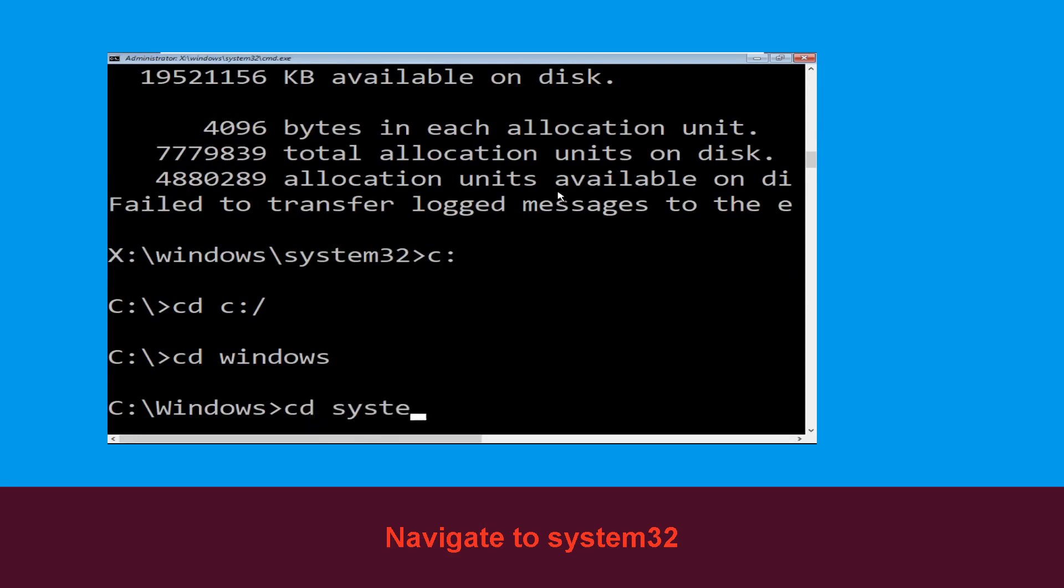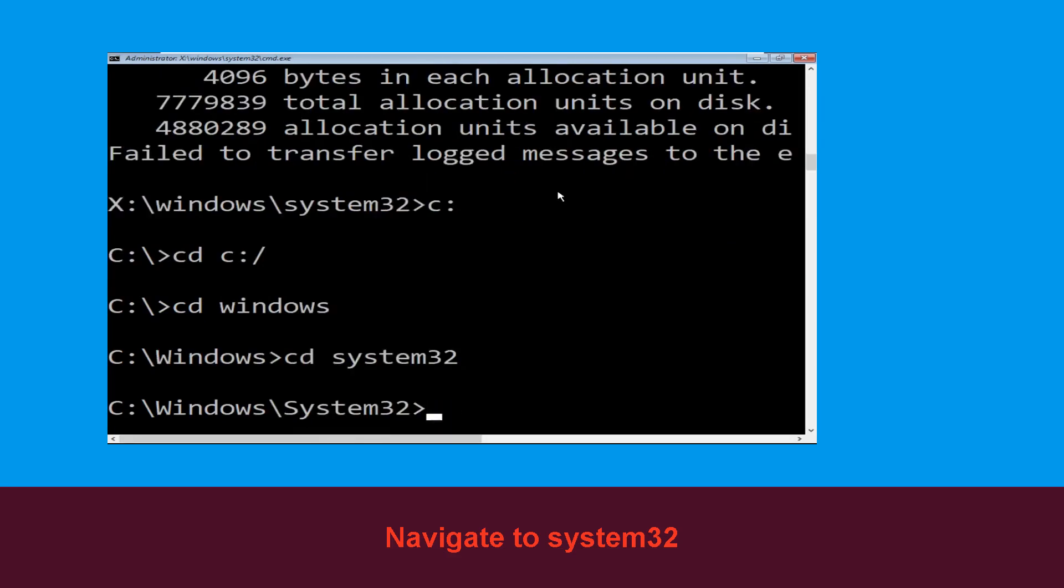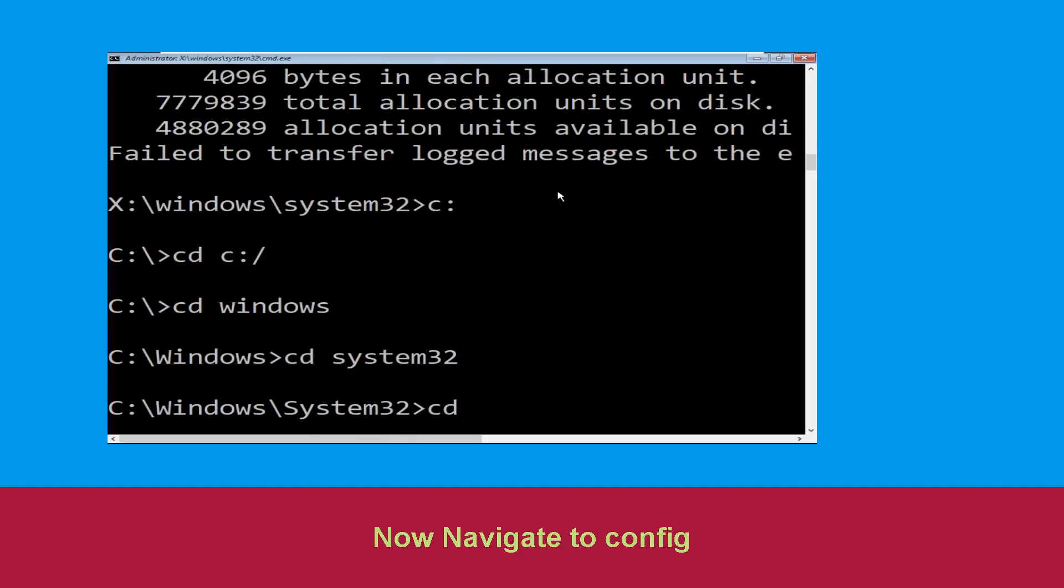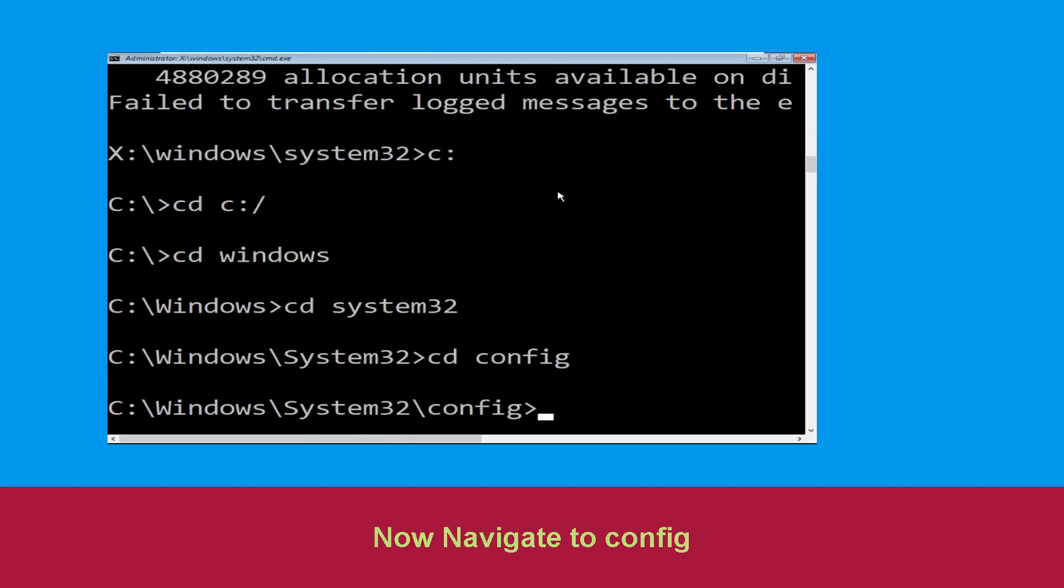Type cd system32 and hit enter. Now execute this command: type cd config and hit enter.